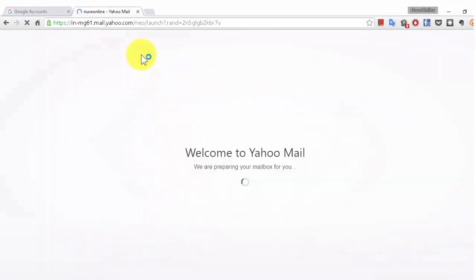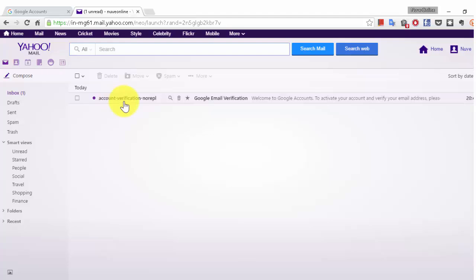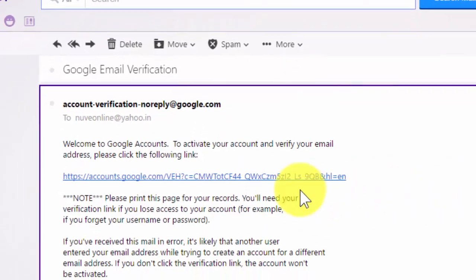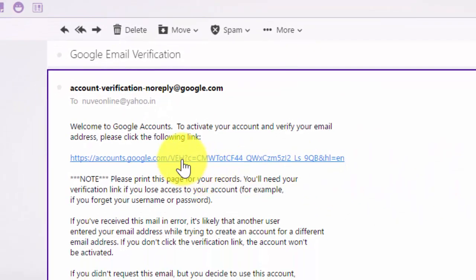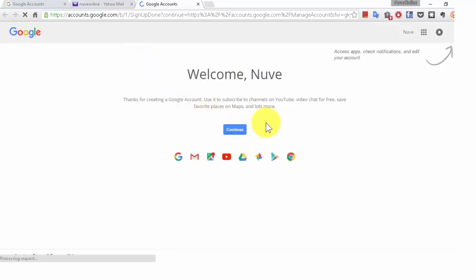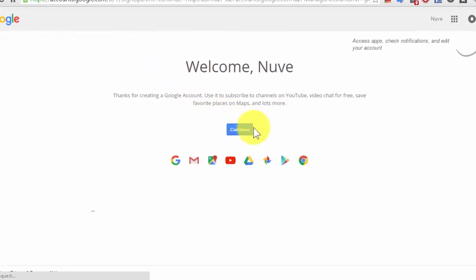We need to verify the email first. Now I can see one email from Google, so just click on this link. Now it is verified and you can click on continue.